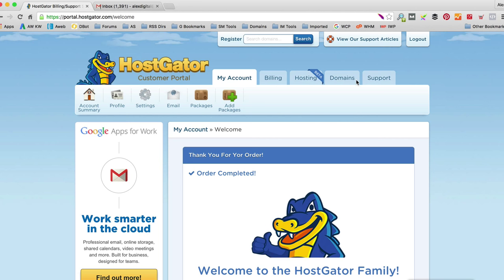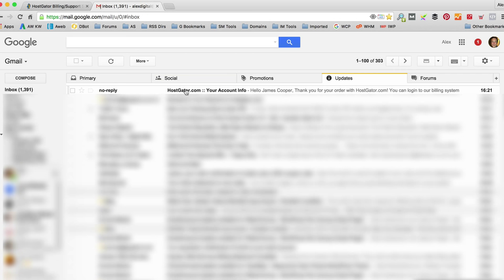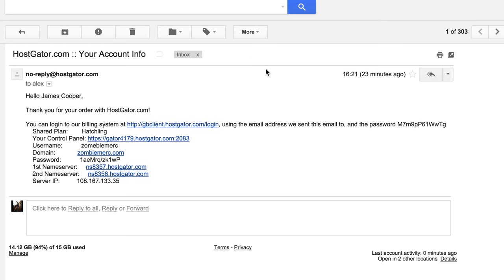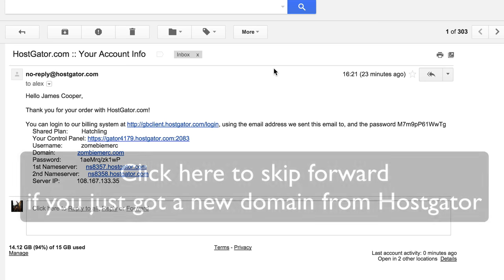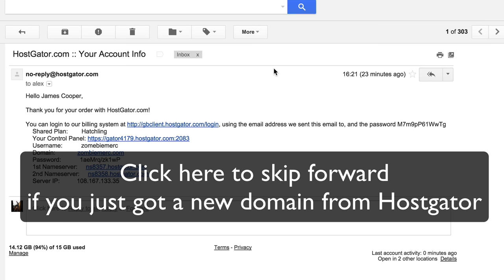I filled in all the forms and paid with PayPal — you can obviously use a credit card too. Your order will complete and you'll be logged in. You'll also need to go check your email. You should have an email from Hostgator with all the details you need to log in in the future, so make a note of everything or keep that email safe. The next step — because I already own the domain, which also applies if you already had a domain registered elsewhere — is to update your name servers. This doesn't apply if you just registered a new domain with Hostgator, so you can skip forward a little bit.